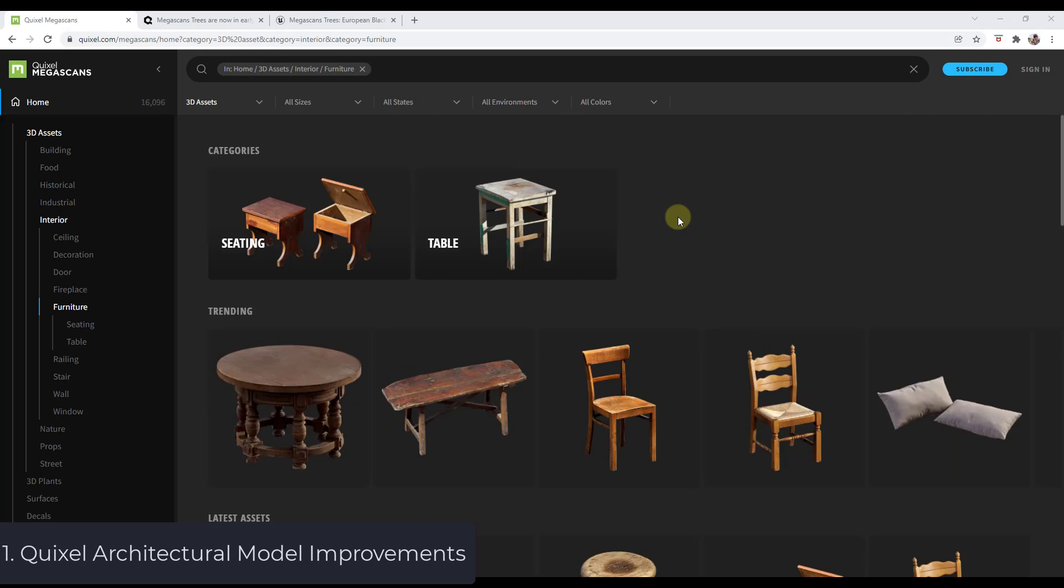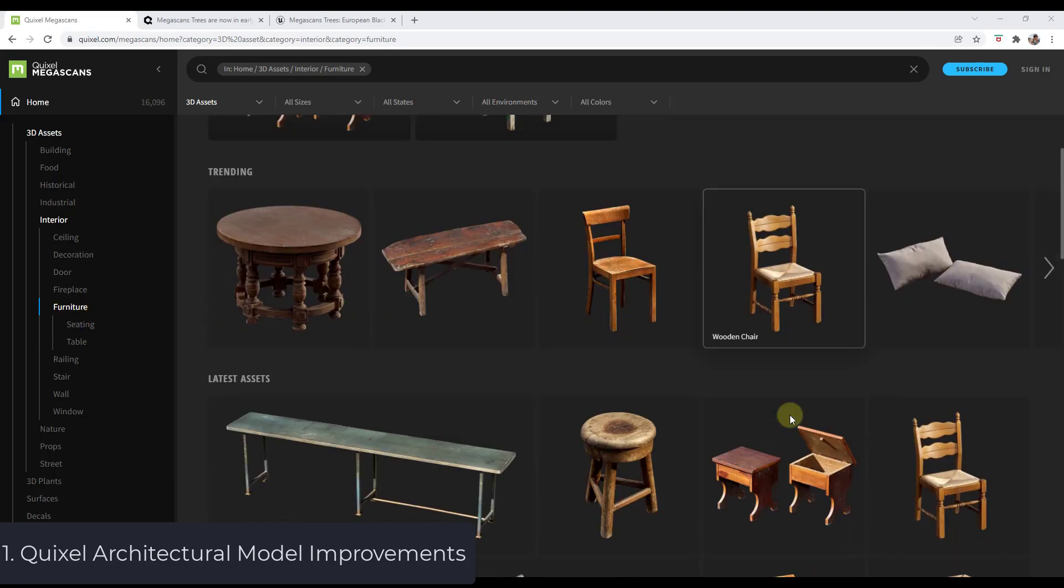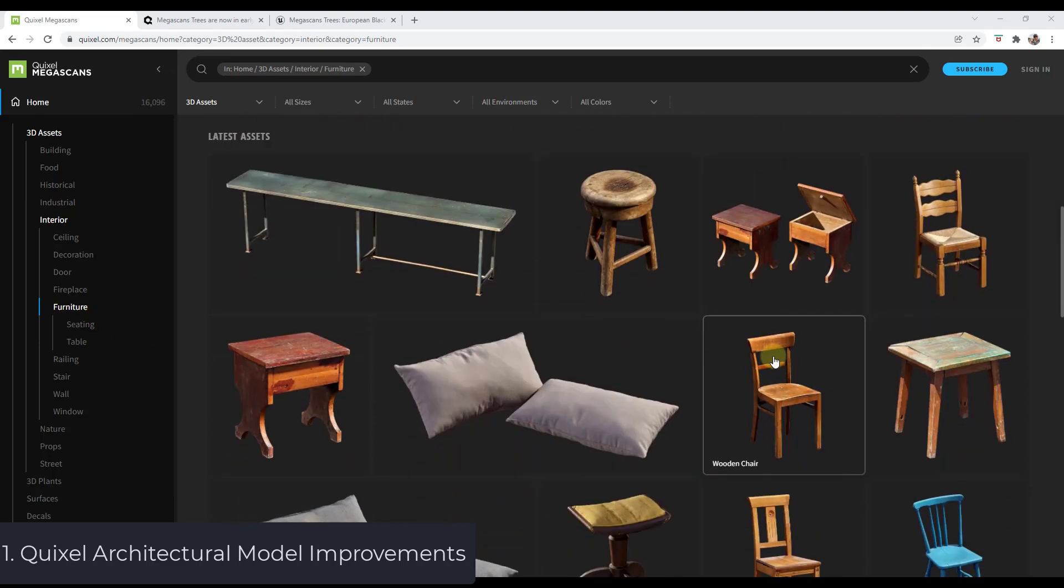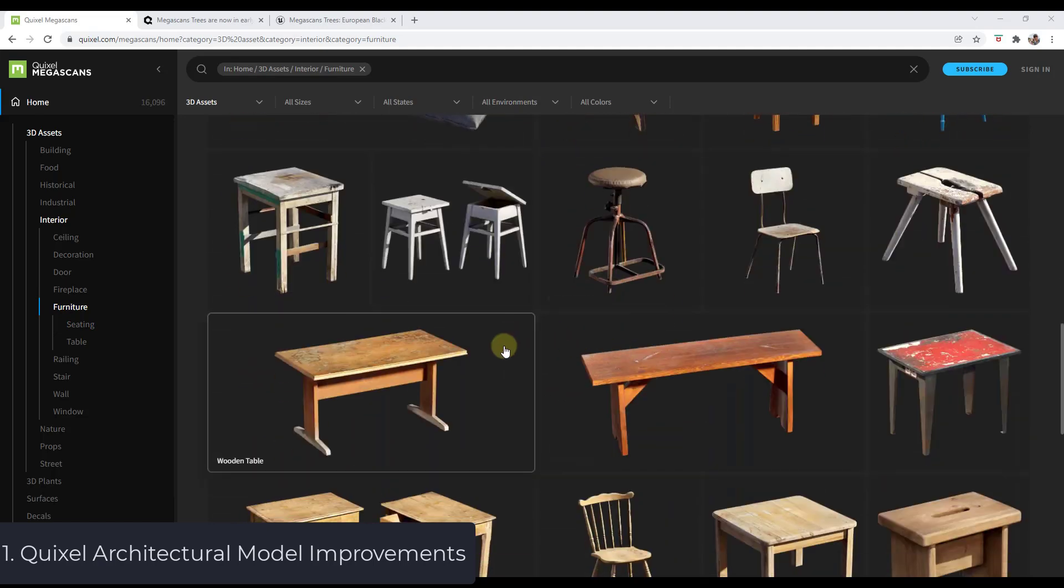The usage for Twinmotion is generally architectural. If you look at the assets contained inside of the Megascans library, they're currently in there as more game assets. I'd like to see more realistic furniture, more modern furniture, things like that, as opposed to the older things that are kind of worn.